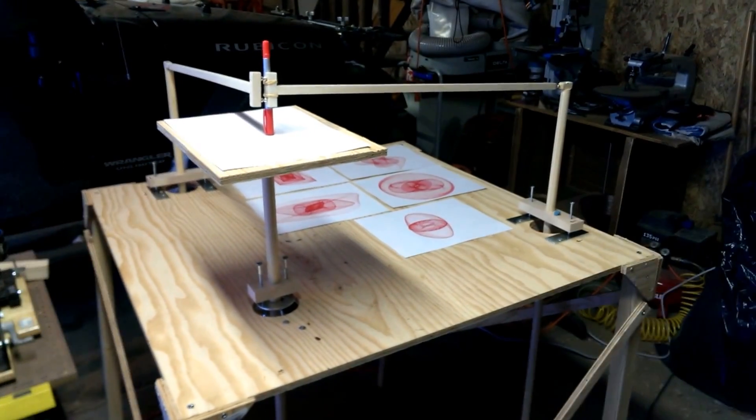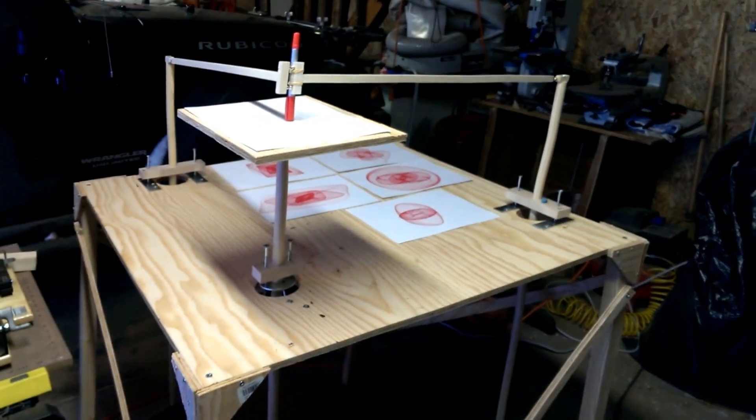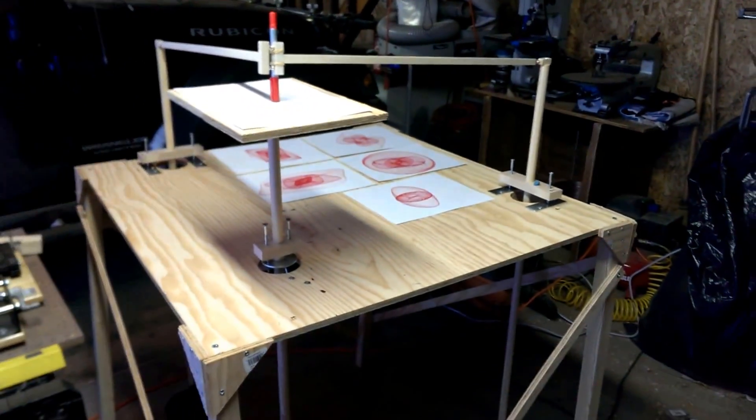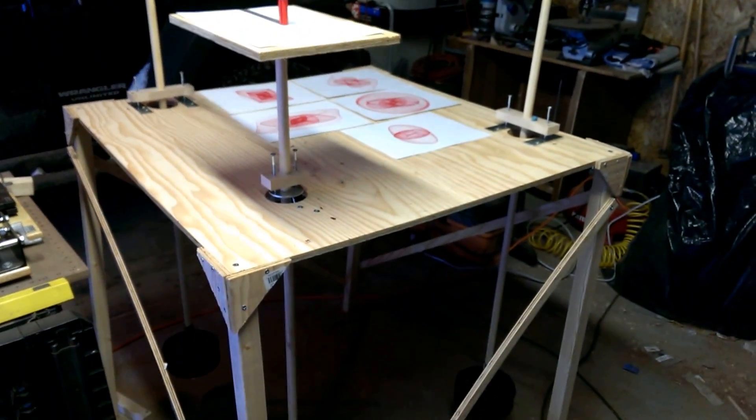Hey there, this is the harmonograph that I built. You said you wanted to see a picture.